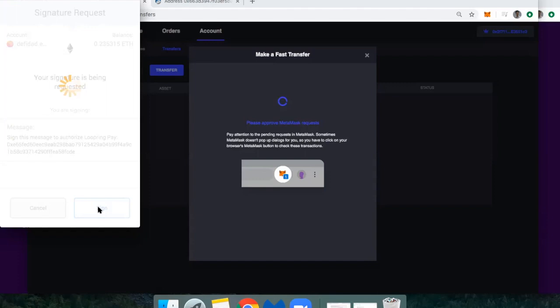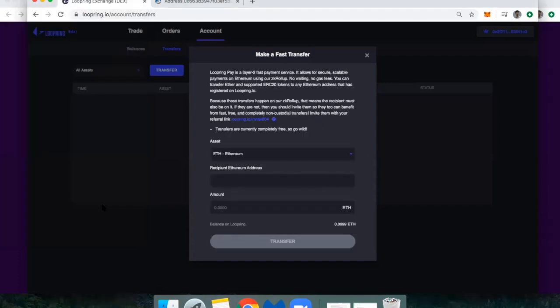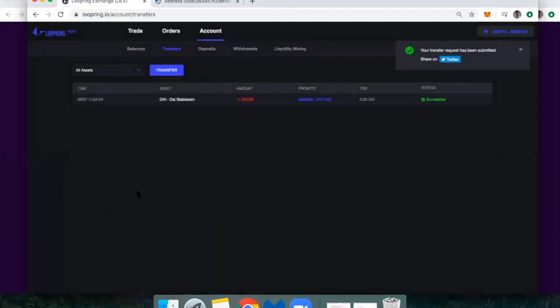So once this pops up, I'll hit sign. All right, that's it. And then we should see this settle almost instantly. And there it is. It's been successfully paid.